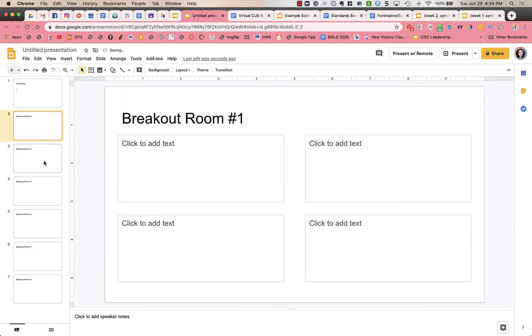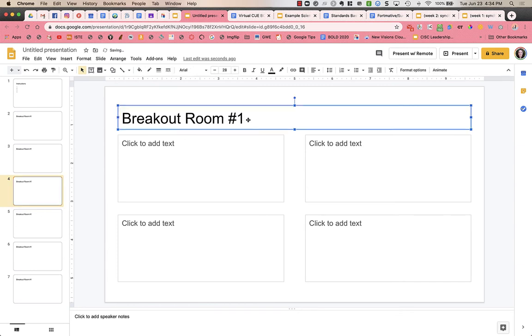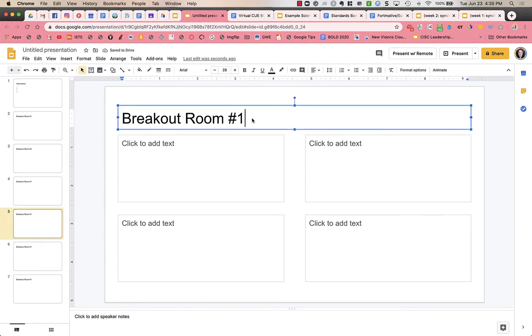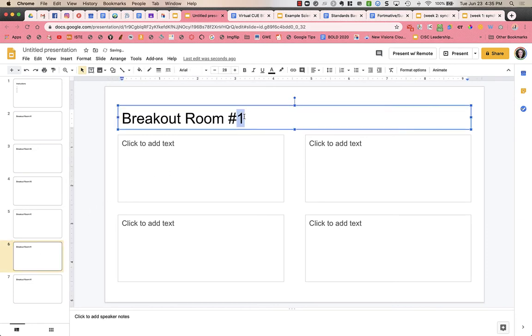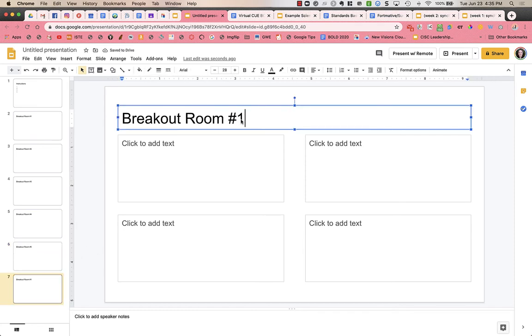And then I'm just going to go back and edit them so that the first one was breakout room one, then breakout room two, three, four, five, and six. So I don't know how many breakout rooms you're going to have, how large your class size is. I would probably need eight rooms for groups of four in my school.